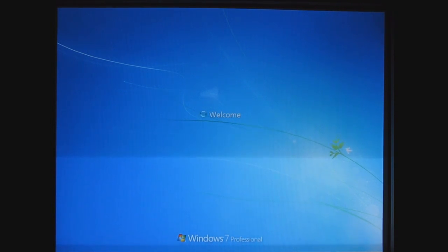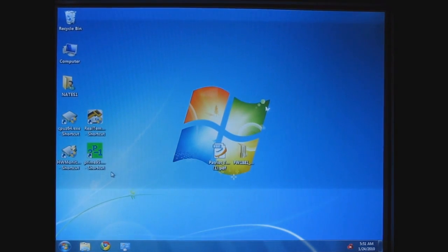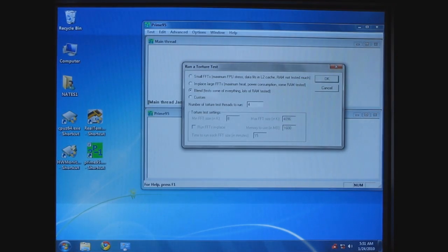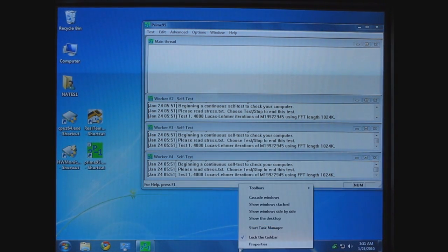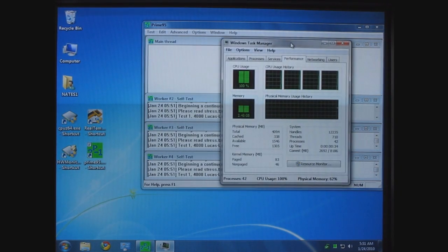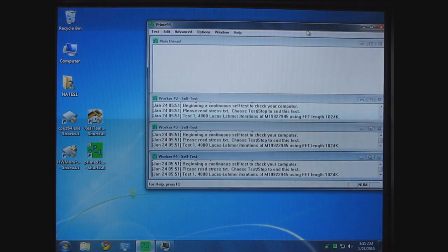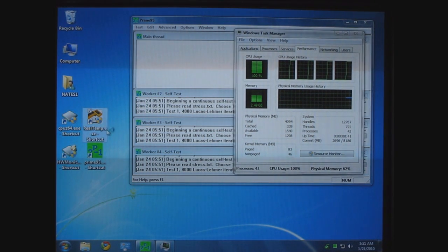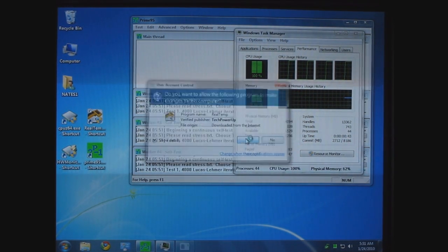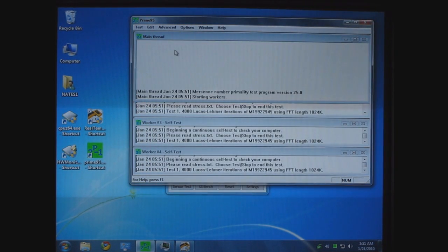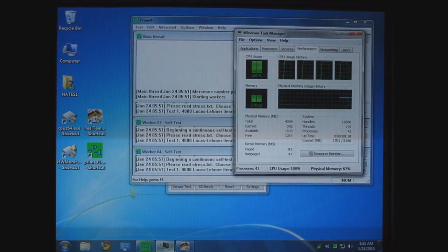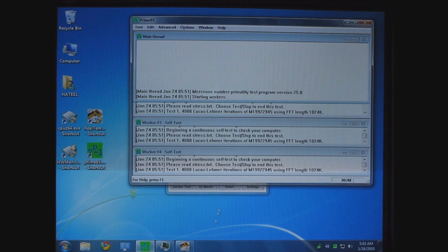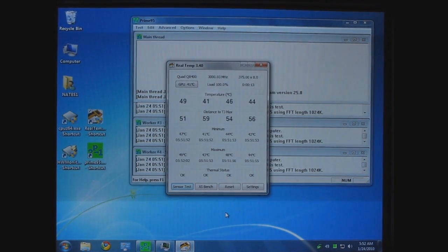It looks like it's gonna boot. I'll go ahead and put the CPU under some stress to make sure it doesn't crash. So you can see here 100% and we'll get a temperature. So you can see that it's fairly stable so far.